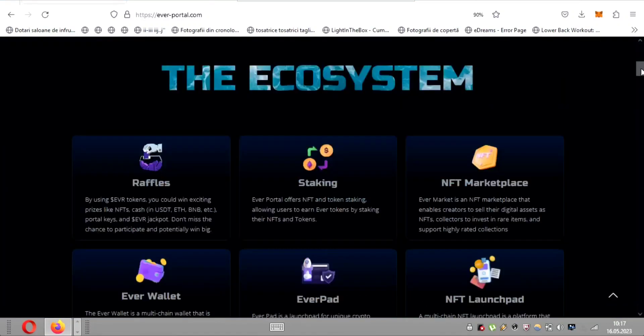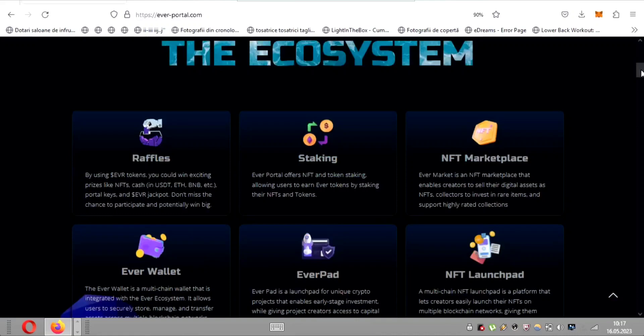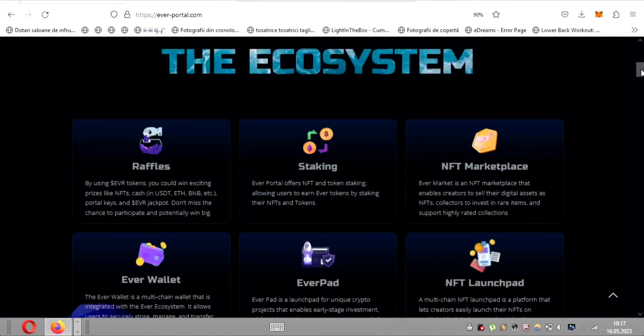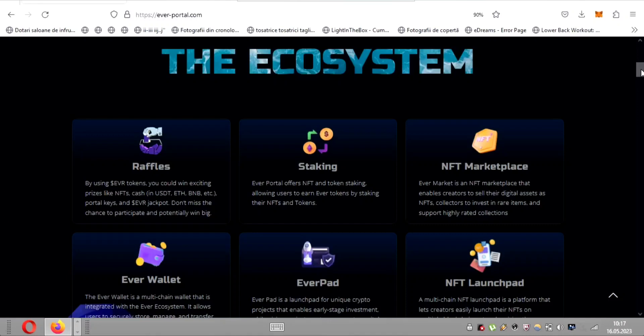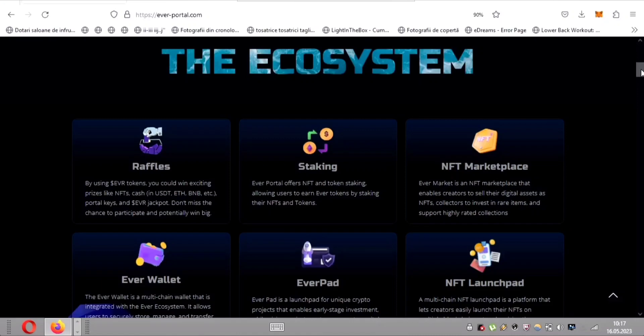Firstly, let's talk about the captivating concept of raffles. By leveraging the power of dollar EVR tokens, participants have the opportunity to seize thrilling prizes such as exclusive NFTs, various cryptocurrencies, USDT, ETH, BNB, and more, portal keys, and even the grand dollar EVR jackpot itself. This captivating opportunity is not one to be missed as it holds the potential for significant winnings.